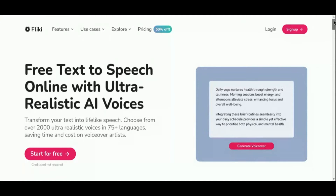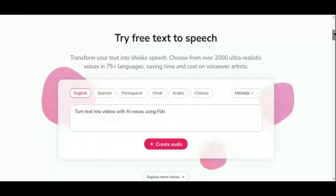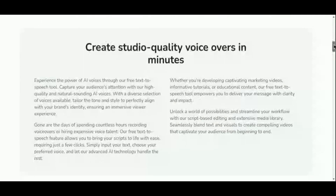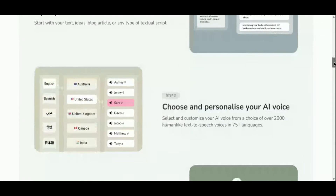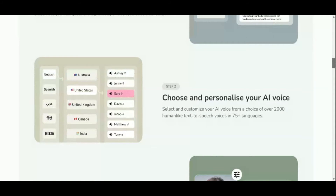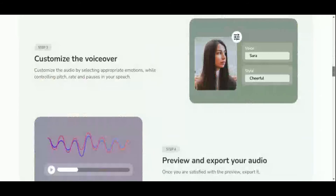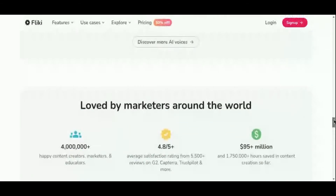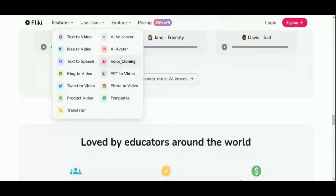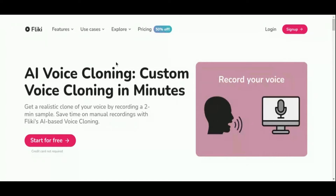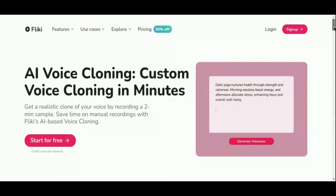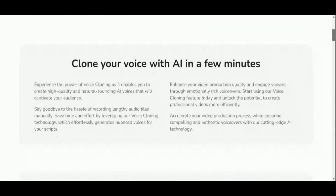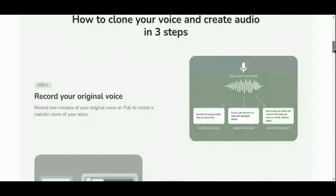What truly sets Fleeky apart is its integration of text-to-video AI and text-to-speech AI capabilities, providing a comprehensive platform for all your content creation needs. Whether you're producing educational videos, explainer clips, product demonstrations, social media posts, YouTube videos, TikTok reels, or video advertisements, Fleeky equips you with the tools to bring your creative vision to life. It also offers a voice cloning feature, allowing you to create a realistic clone of your voice by recording just a 2-minute sample, adding a personalized touch to your audio content.